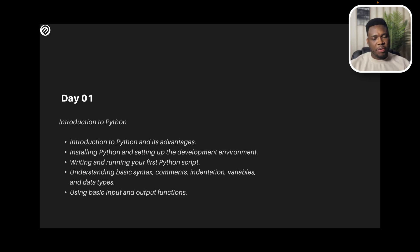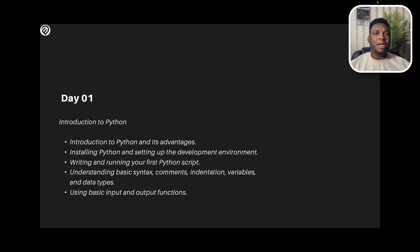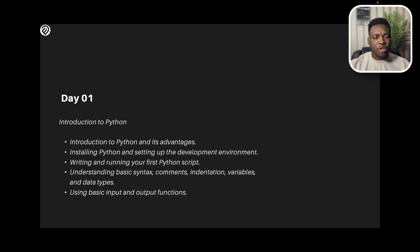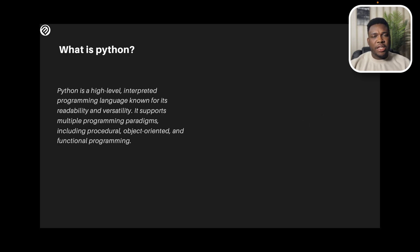You'll also be understanding the basic syntax and comments, indentation, variables, and data types. And finally in this video, we will also be using basic input and output functions.